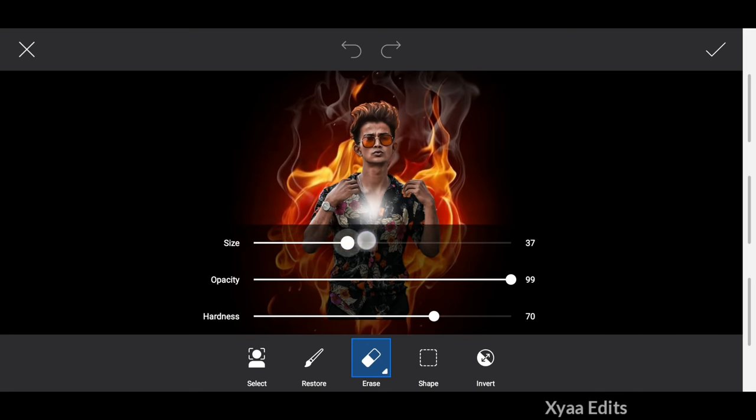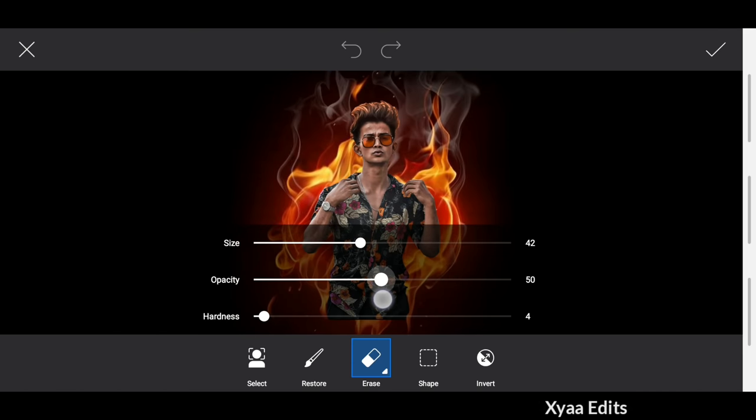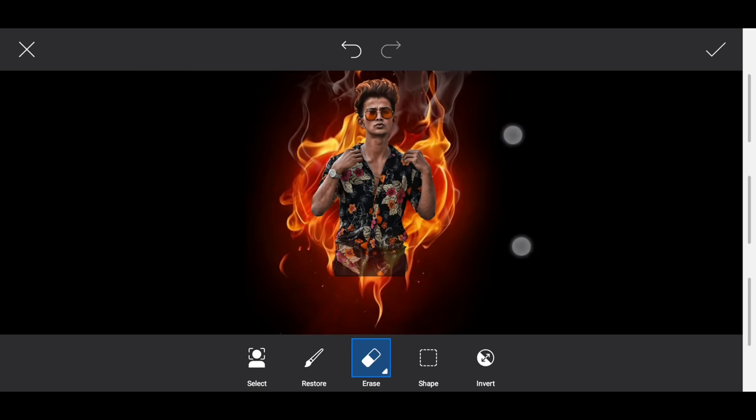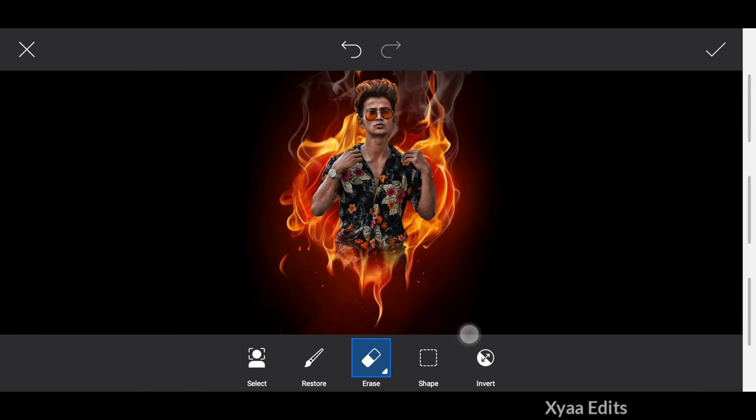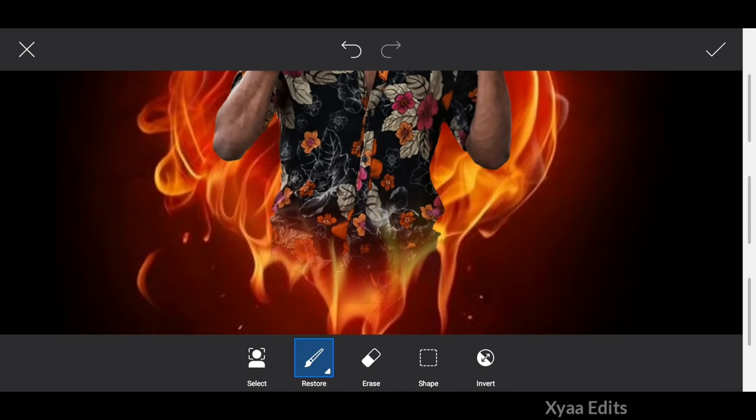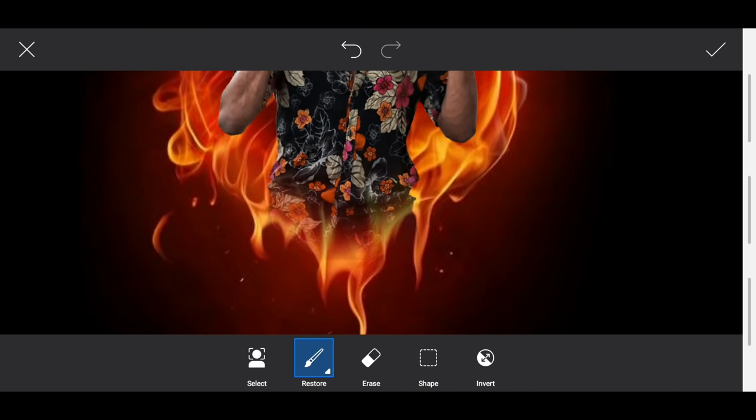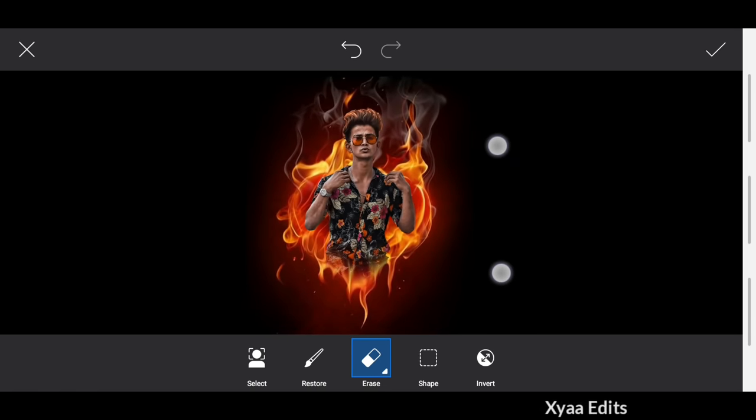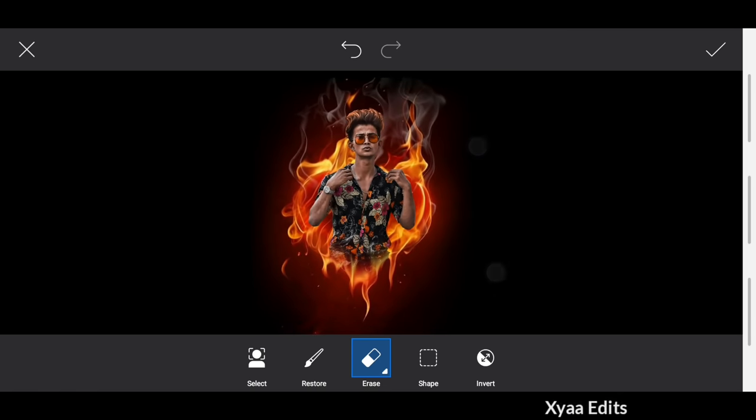Now after adjusting perfectly in the center, use the eraser tool to erase the bottom portion of the sticker. This makes it look like the model is evolving from the background image. You can see how realistic it is. Simply follow my video so you can also edit this type of photo easily.